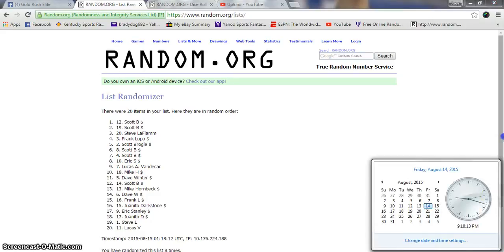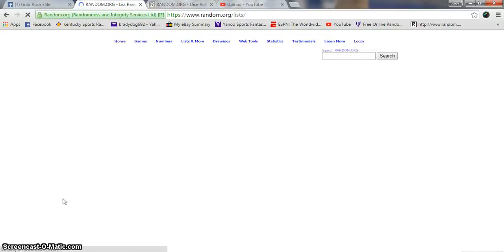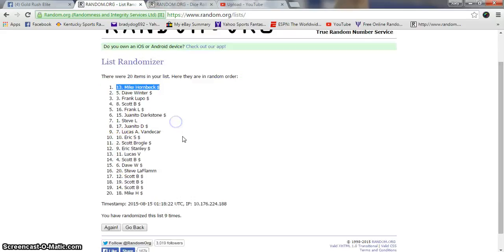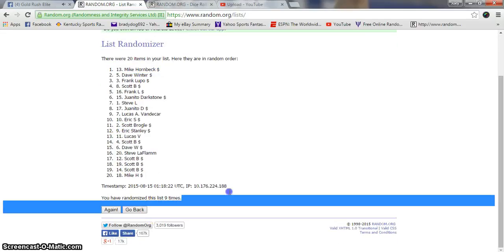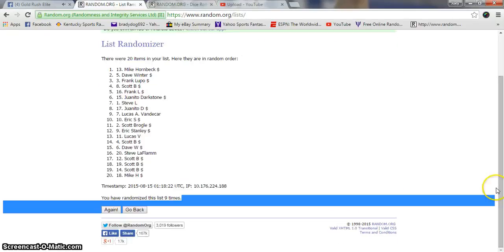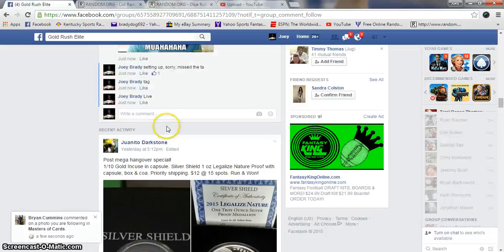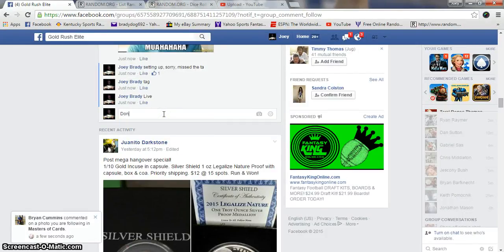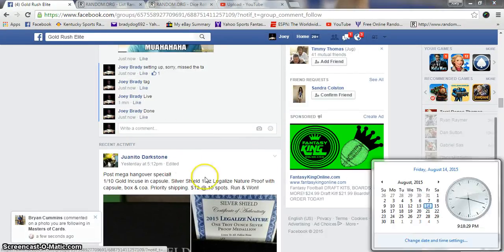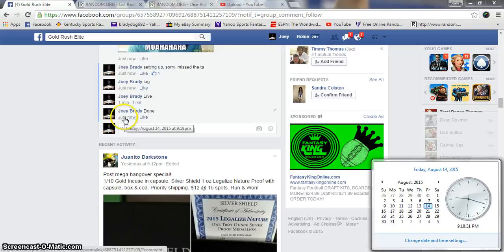Ninth and final winner is Mike Hornbeck, congratulations. Nine times, 9:18 p.m. We are done. Send your info to Donnie, you will get this in the mail immediately. Congrats.